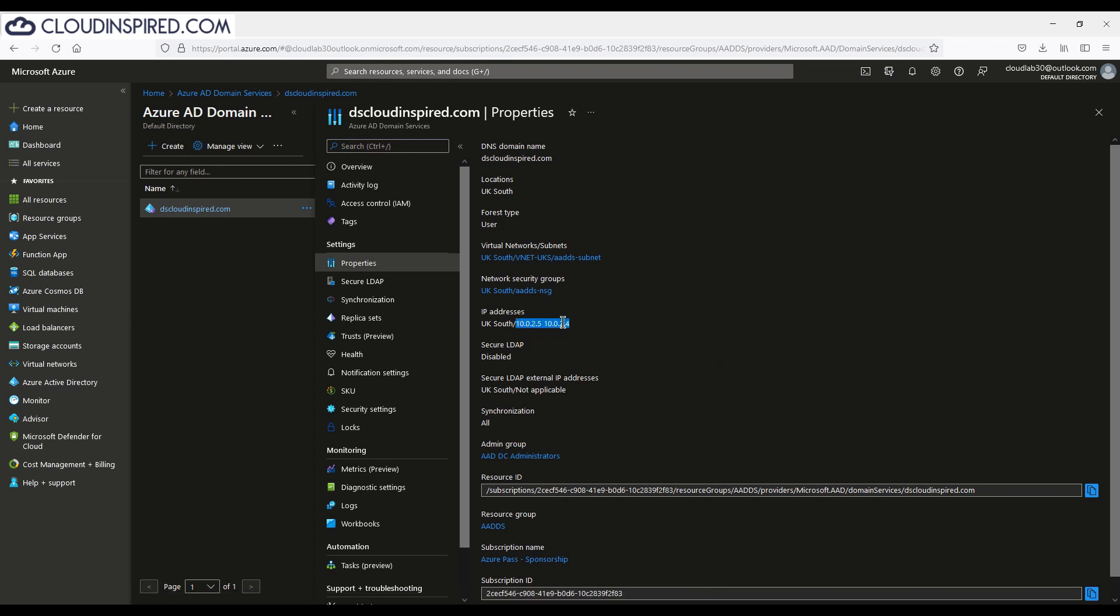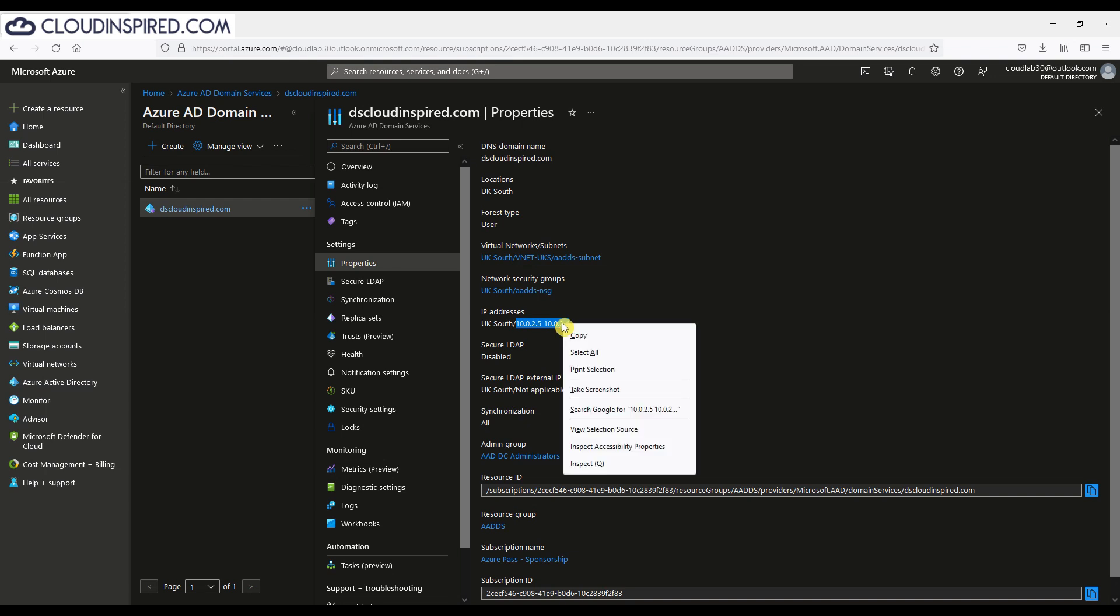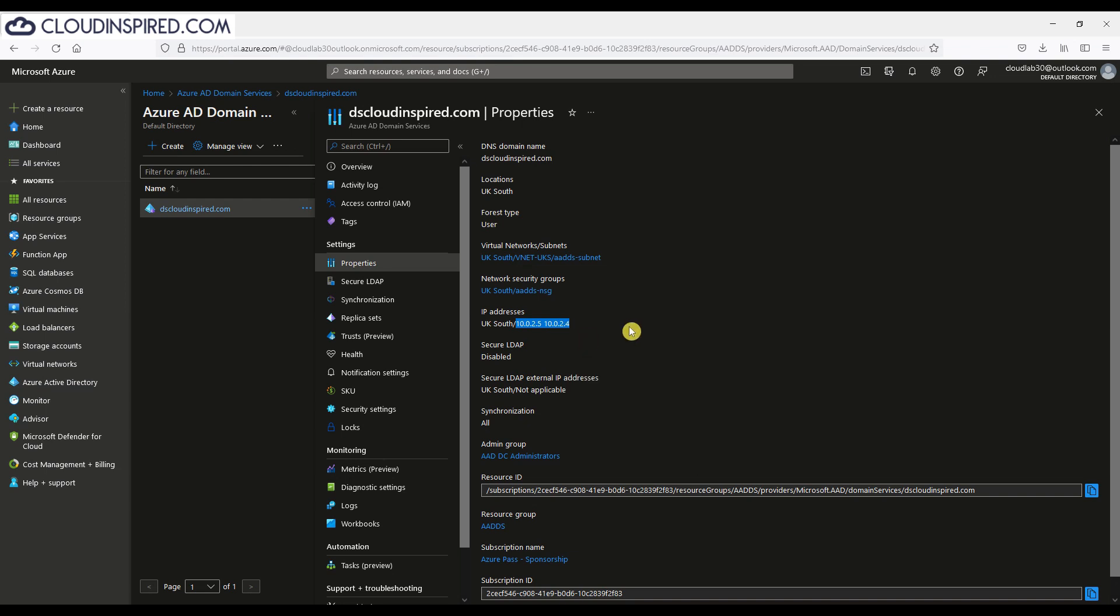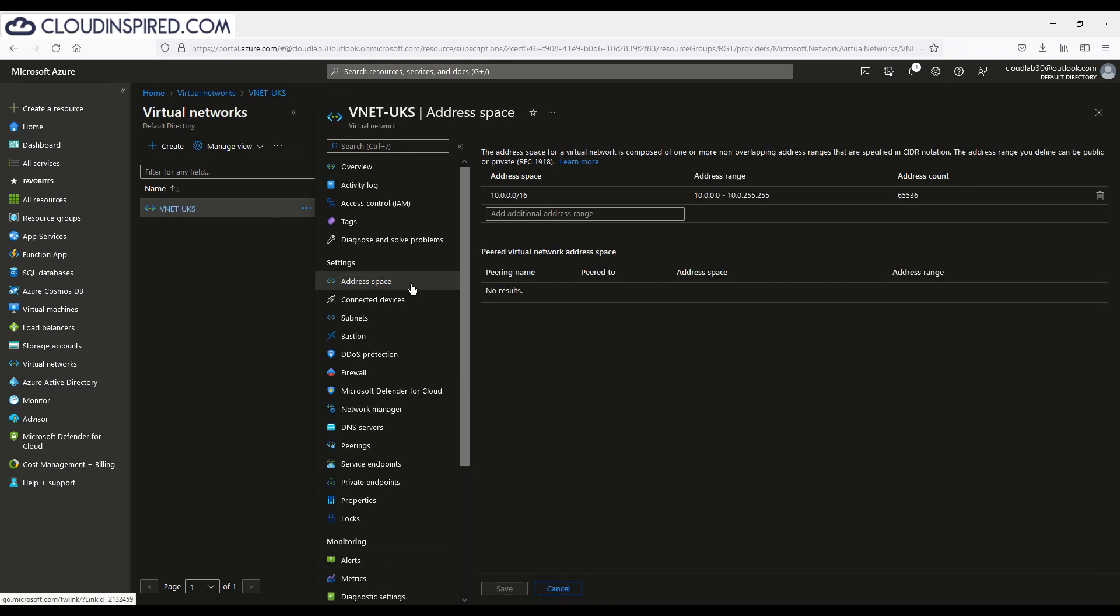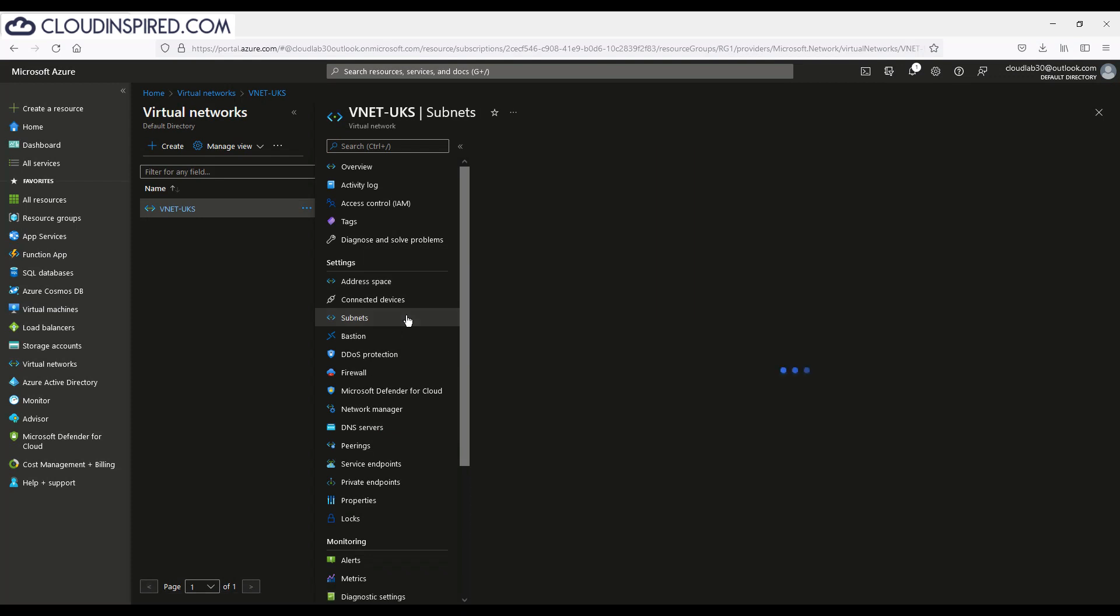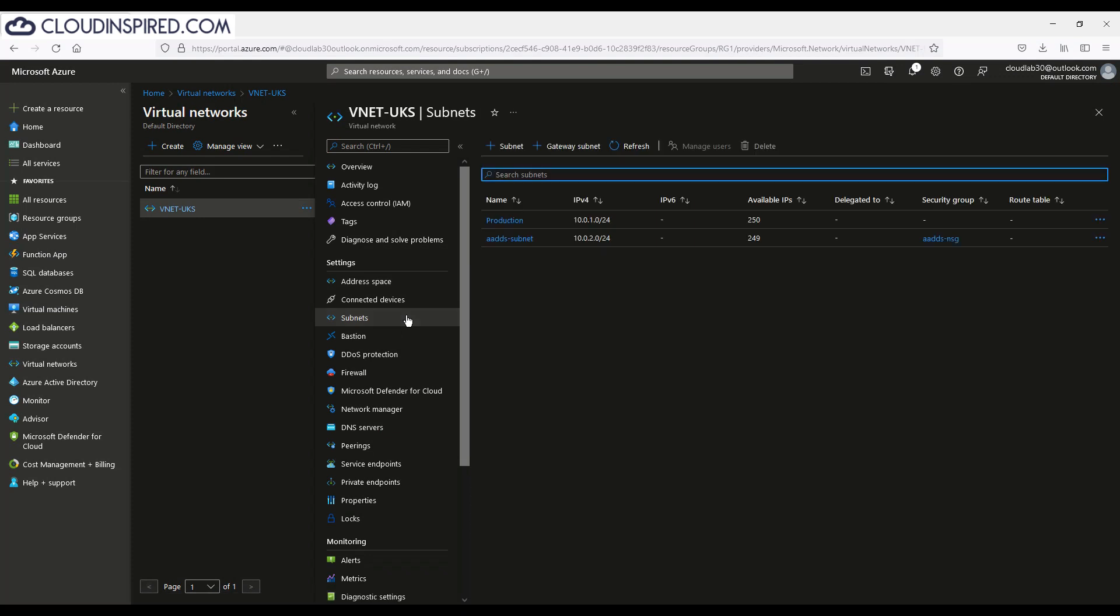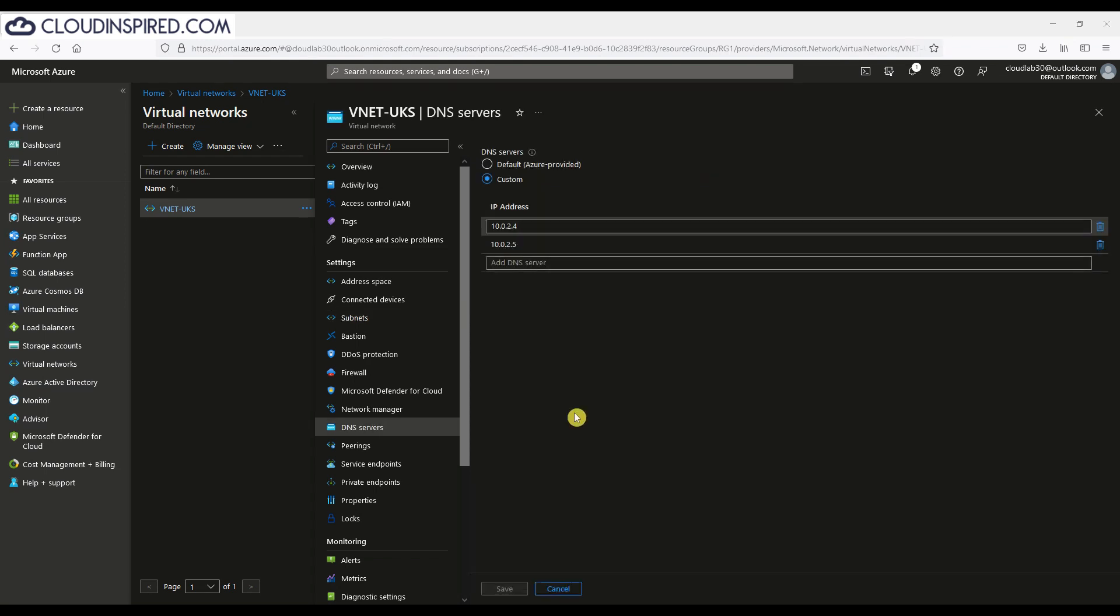Now we go to our VNET where the VM will be built and we can see we have subnets here. One subnet is where AADDS is installed and the other subnet is our production subnet where the VM will be built. Go to DNS settings within the virtual network, click custom and enter the DNS addresses of the managed domain copied earlier.